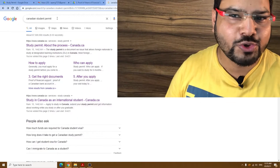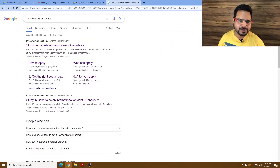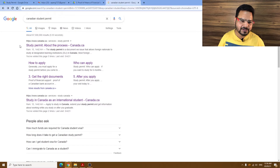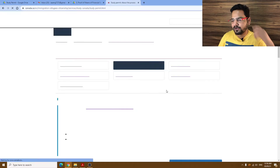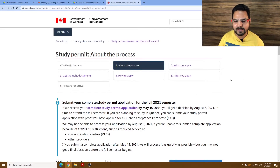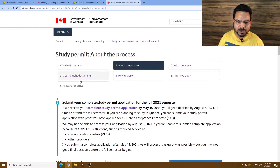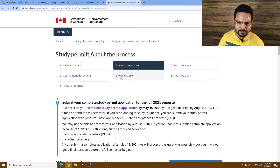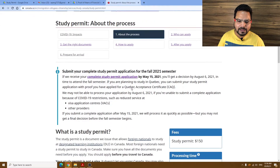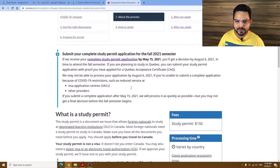Without further ado, let's get started. You just have to go and type 'Canadian student permit' in your browser, and the first result will be a study permit. If you click this, they have a very good systematic process on how to apply. There is a step one through six, but for now we'll discuss up to step four, because steps after that apply once you have already submitted.